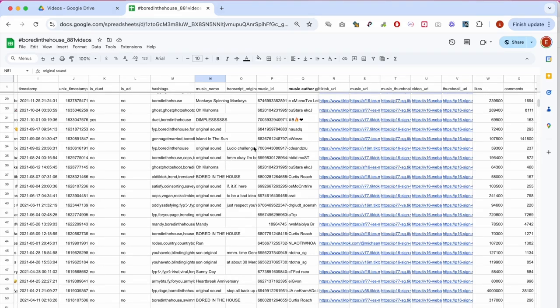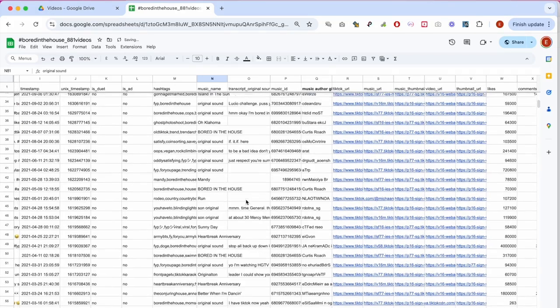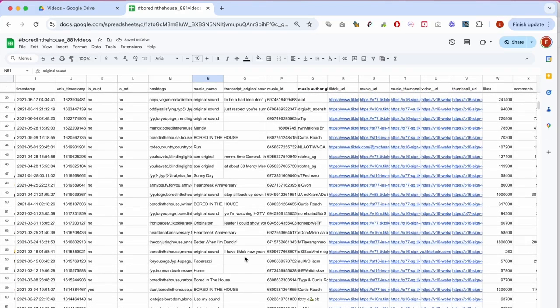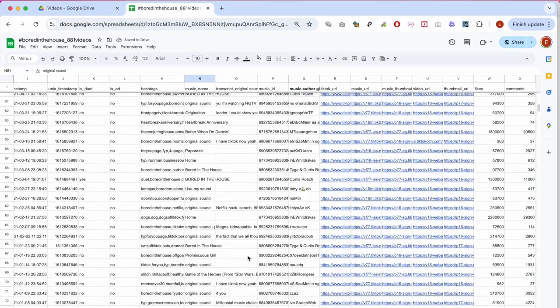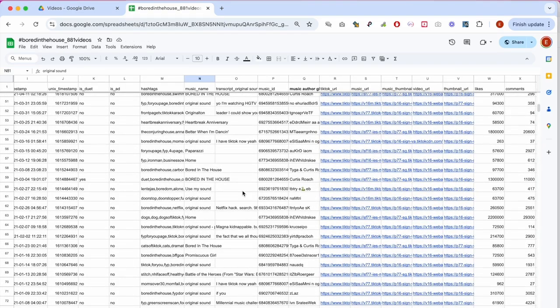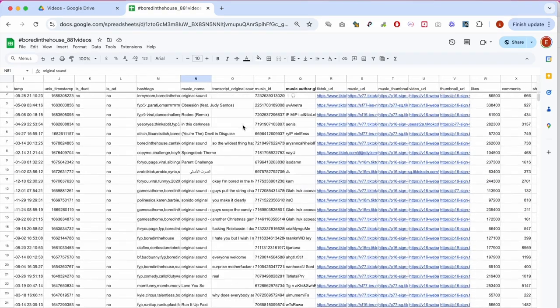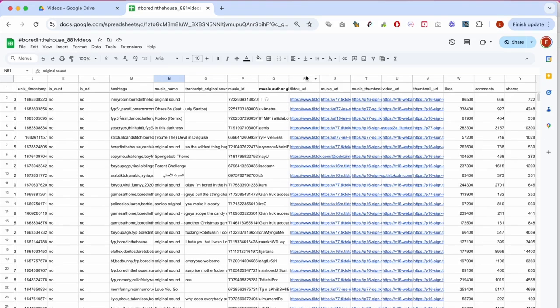So, here we are potentially dealing with disguised meme templates that then can be identified by converting speech contained within these original sounds, and this can also be like musical speech, to text. There is a separate tutorial explaining how to do this using artificial intelligence, basically.